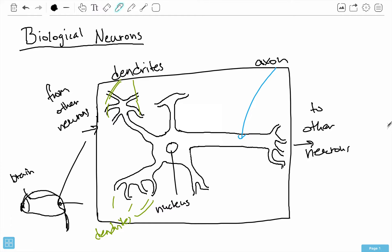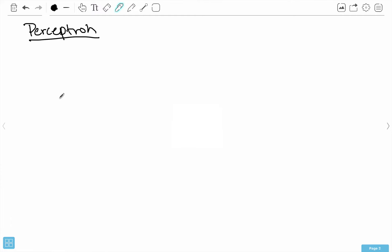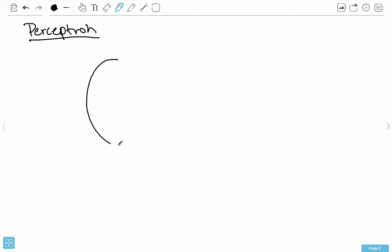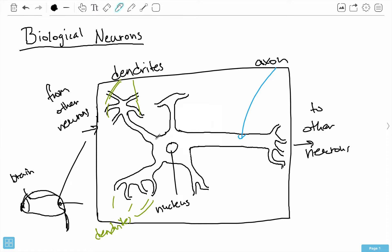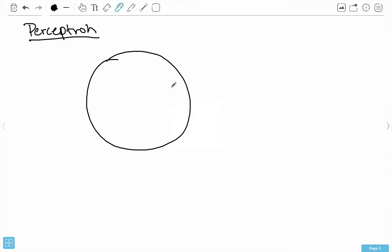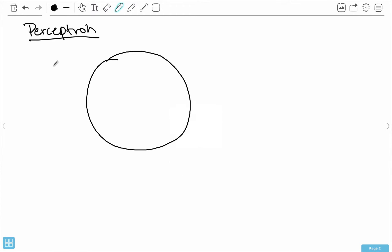We can model that mathematically into something called a perceptron. I'm going to draw a big circle here, and that's going to represent our cell body — that's what the perceptron represents. There are two portions of this, so let's go from left to right.